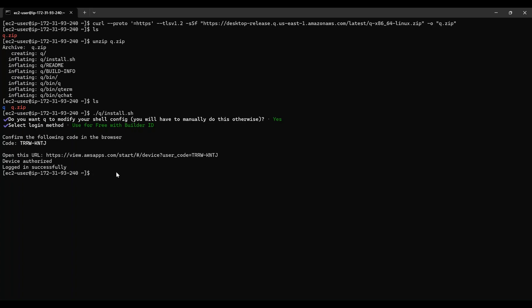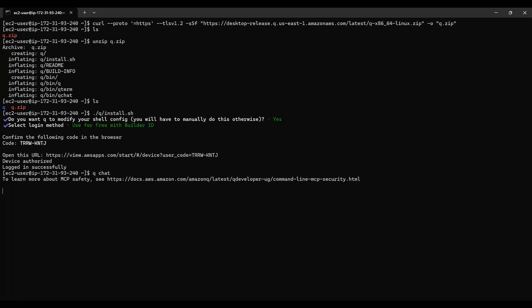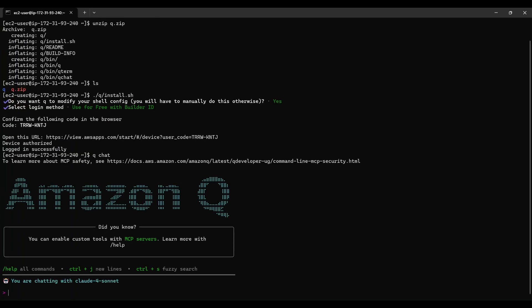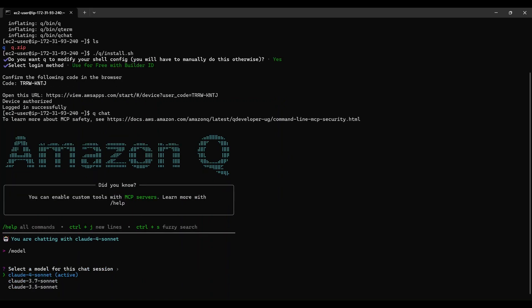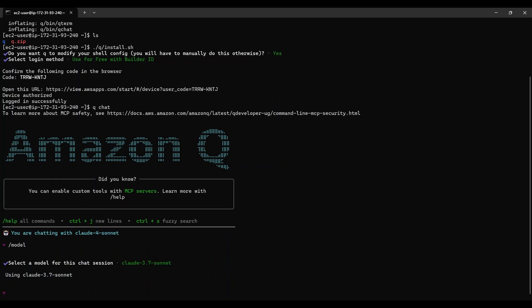Now that we have the Q Developer CLI installed, let's see it in action. To launch the CLI, simply type 'q chat' in your terminal. You'll be greeted with the CLI prompt. Let's first issue a model CLI command to list the available large language models. In my environment, I see a list of Anthropic Claude models, and I will choose to use the Claude 3.7 Sonnet model for my chat.